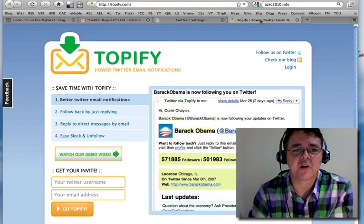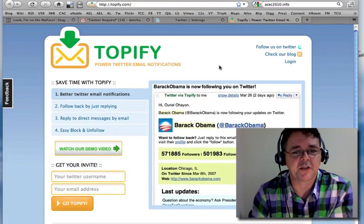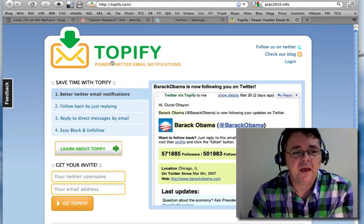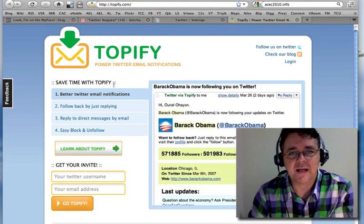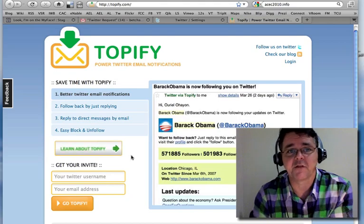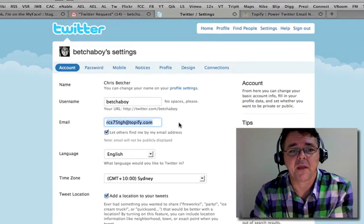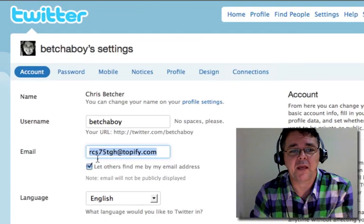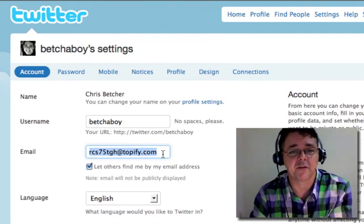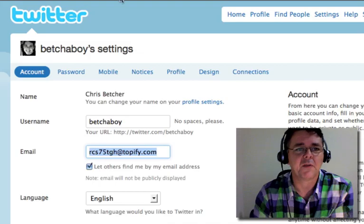I use an address from a service called Topify. If I whiz over to Topify.com, you can see it's just a simple service. All I did was sign up for a free account at Topify. It generates an email address for me, which I then come back to Twitter and pop into the email field. So I'm using the address provided by Topify rather than my own email.